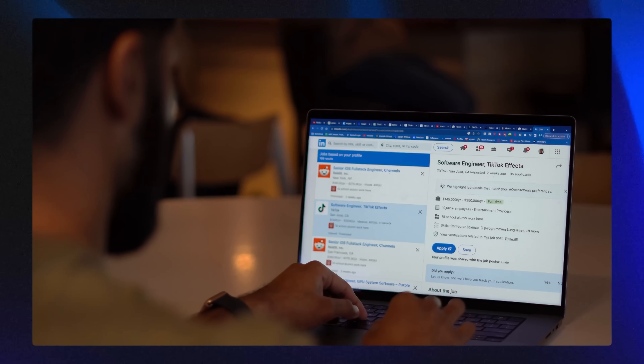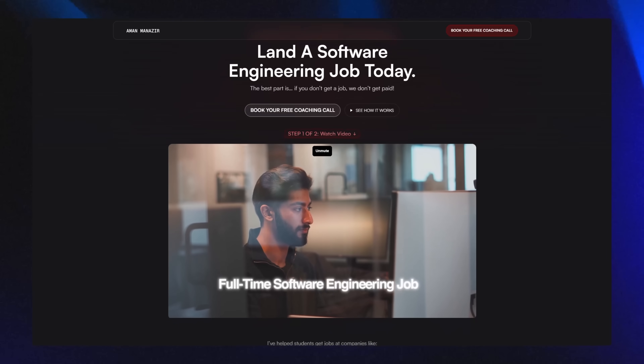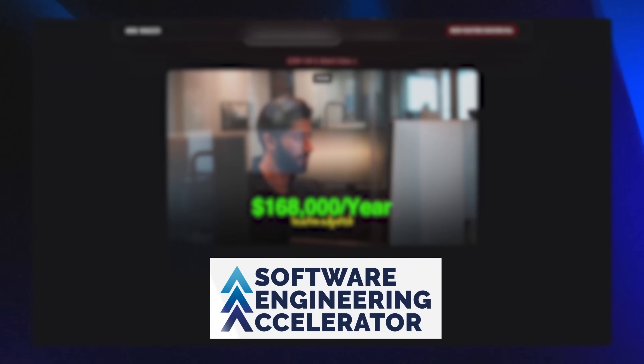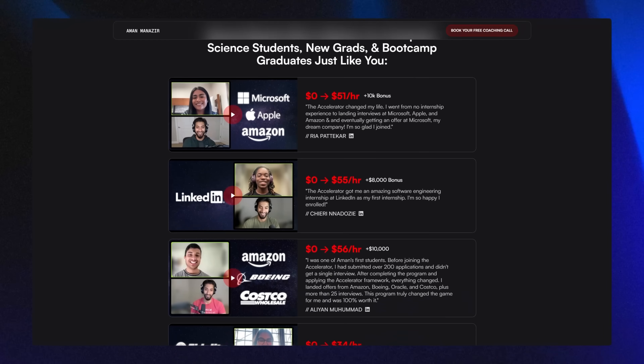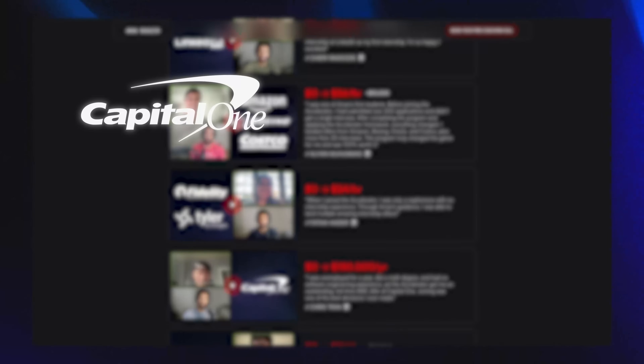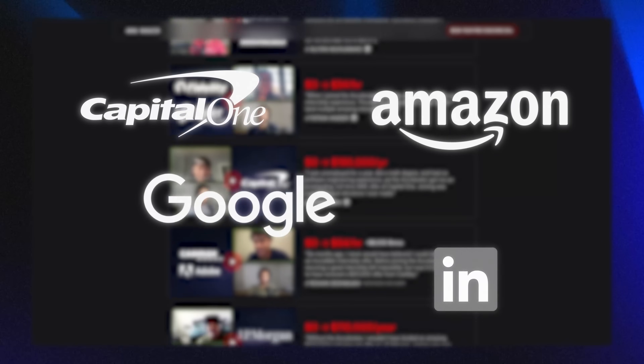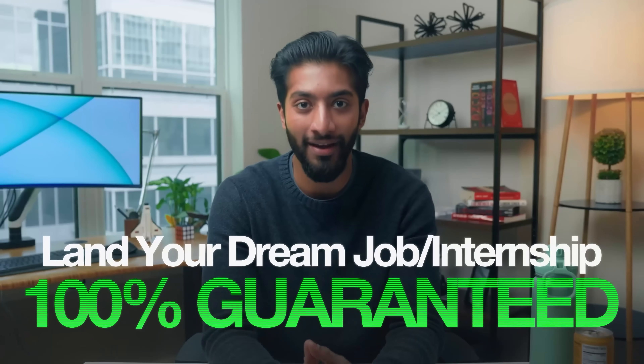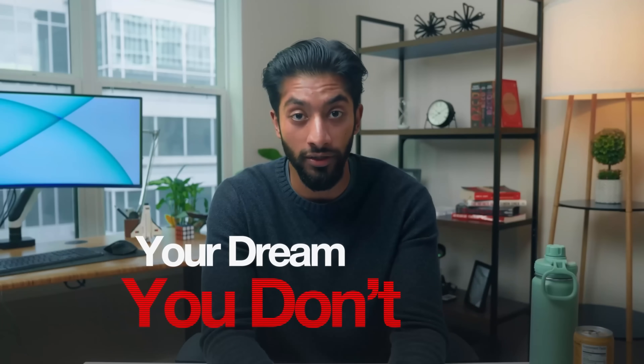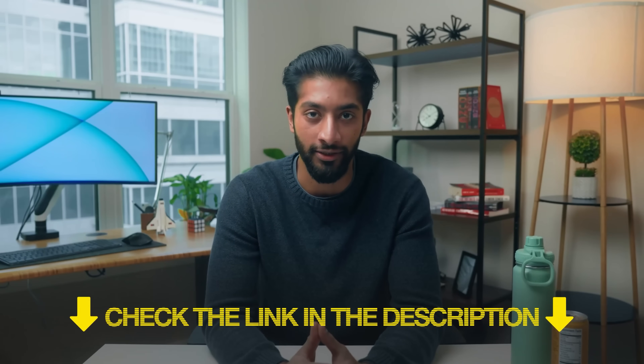If you're struggling to land an amazing software engineering internship or full-time job — if you've submitted dozens of applications and feel like nothing is working — I run a school called the Software Engineering Accelerator. Over the past year, we've helped dozens of students land jobs and internships at companies like Capital One, Amazon, Google, LinkedIn, Adobe, and MongoDB. The best part is that we guarantee the outcome: if you don't get the internship or full-time job you want, you don't pay. Check out the link in the description to fill out an application.